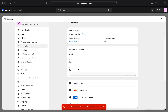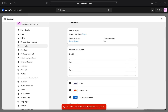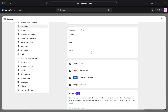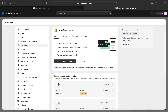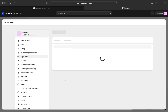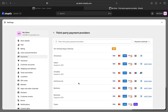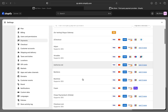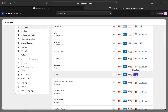After clicking on the Activate button, your selected option will be activated. So this is how you can activate ShopPay on Shopify. Thanks for watching and please leave a like, subscribe, and share.